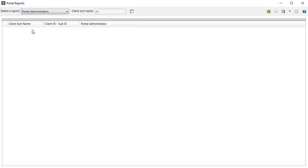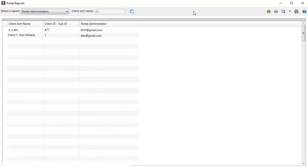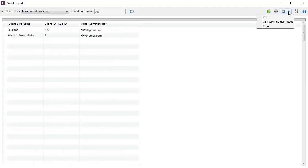Enter a client's sort name if needed, and then click the Run Report button. The Save button at the top of the report allows you to save reports in various formats including XLS.